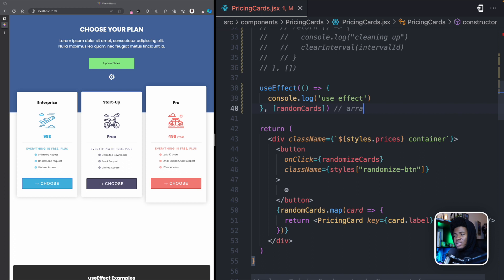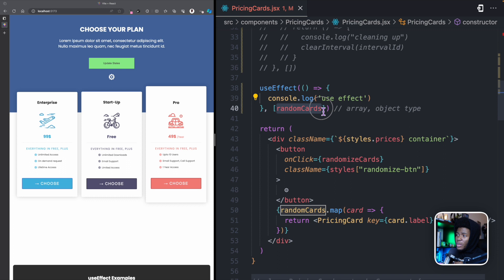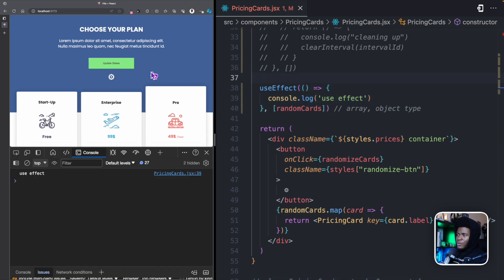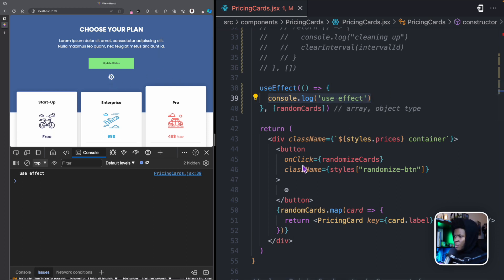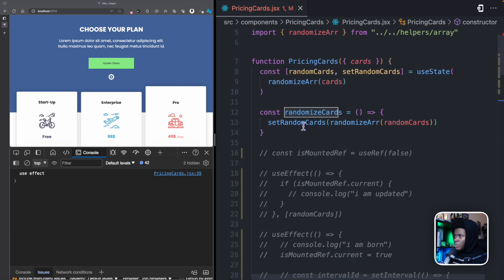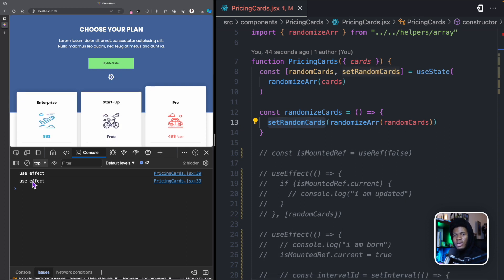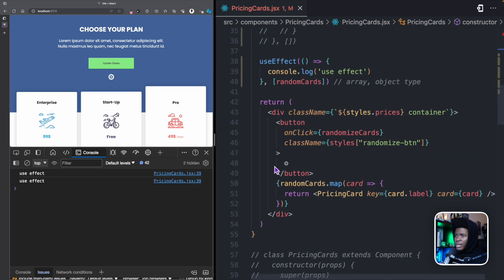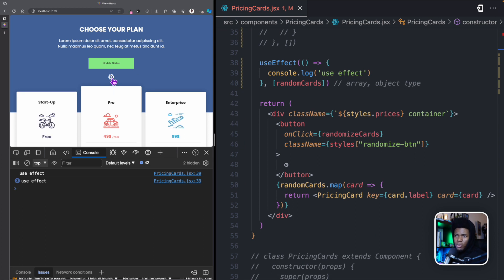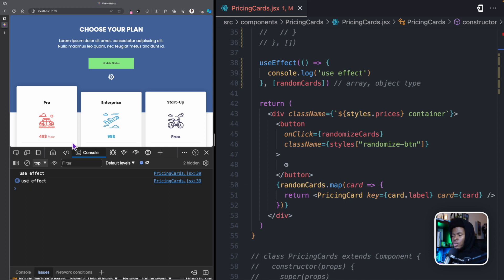Remember, randomCards is an array, which is of the object type. By setting this as a dependency, it means that when this changes, this function is going to run again. Now if I open the console, you can see that this runs the first time. When I click on this button — clicking it calls randomizeCards, which updates the randomCards state — you can see we get the useEffect run again. So the more I click it, as that dependency updates, we have this logged in the console.